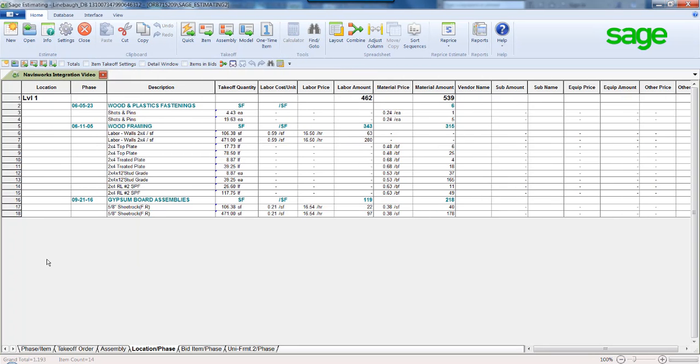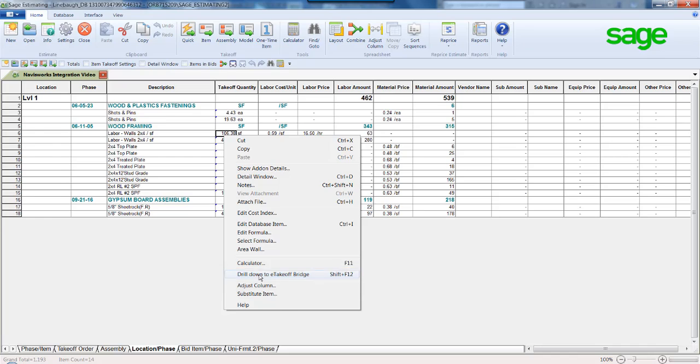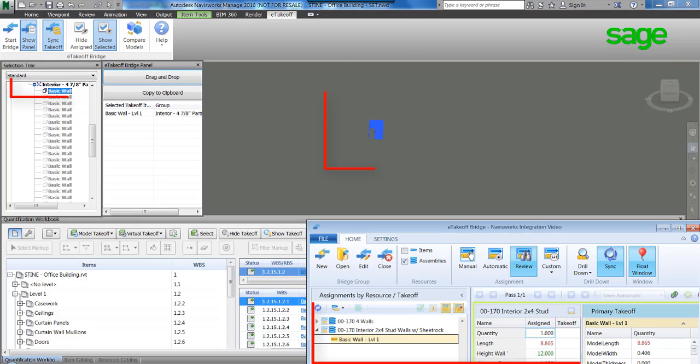Dissect the details even further by breaking out the costs by location. From the item, click a button and be taken back to the linked object in Navisworks.